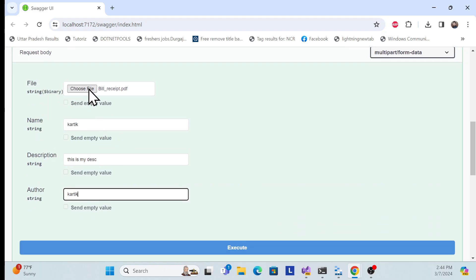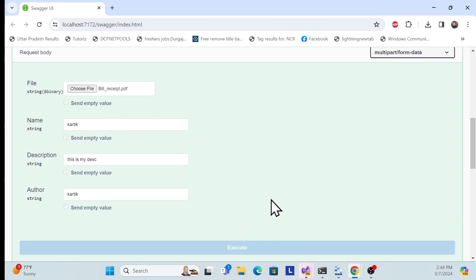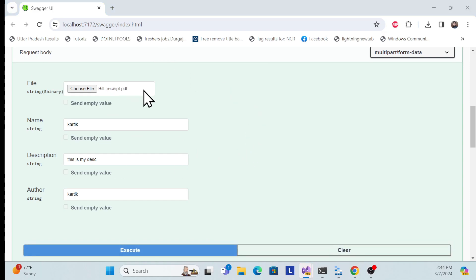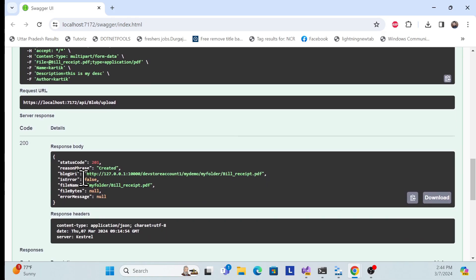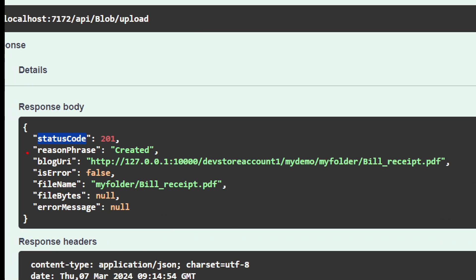So this is example blob storage information — if you want to upload a file along with additional information, you can do that from the .NET Core endpoint. Once I execute, I get a 200 response, and whatever was uploaded to blob storage — that information is also returned, including the created status.